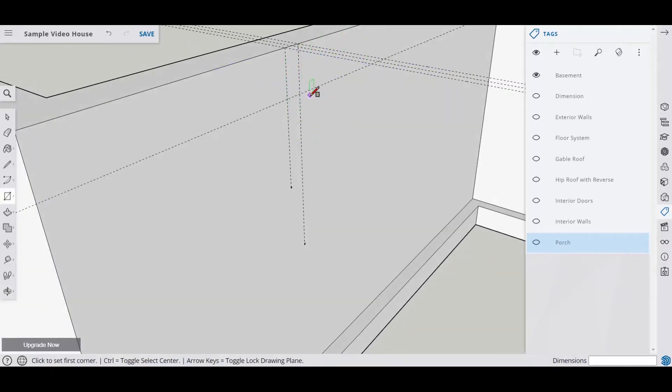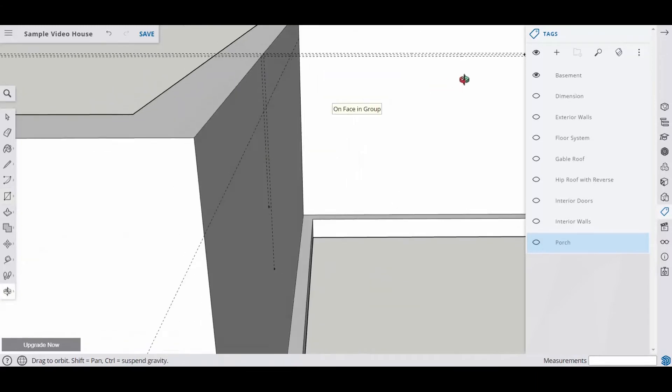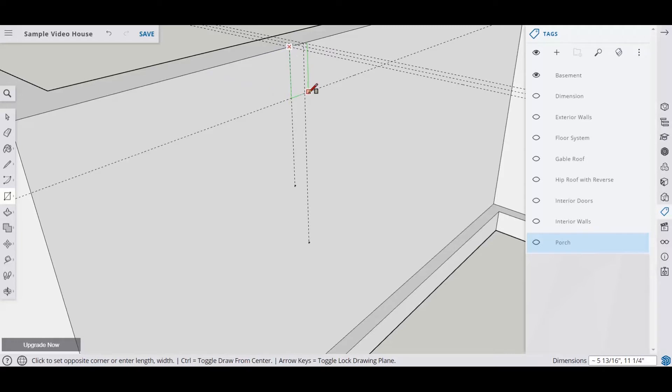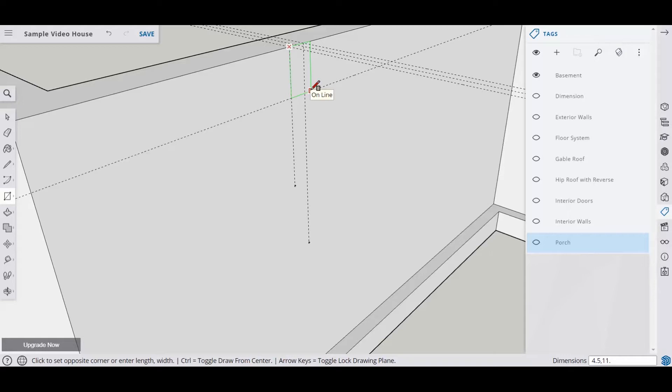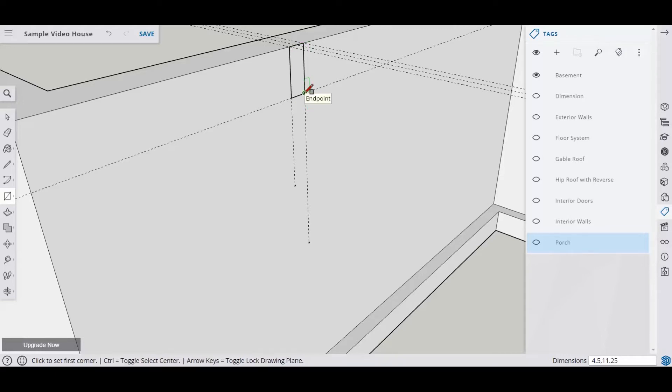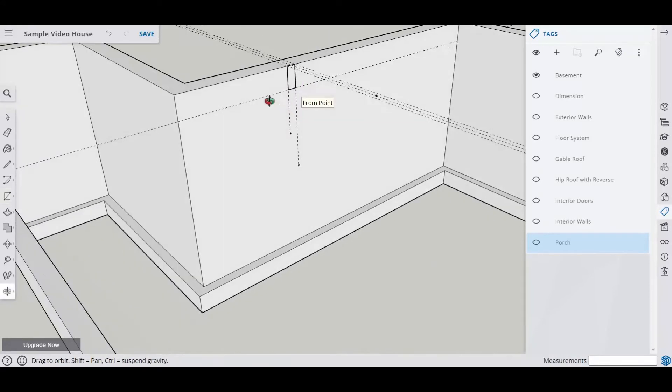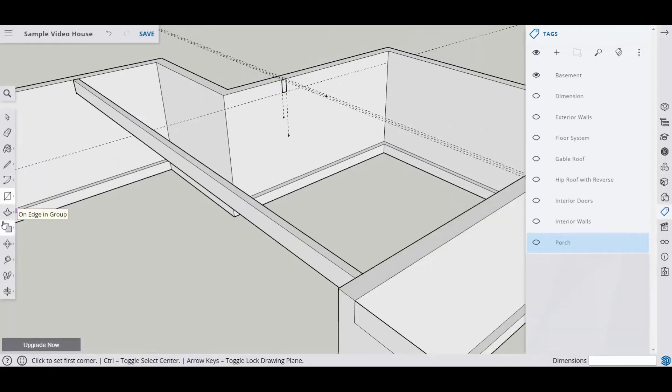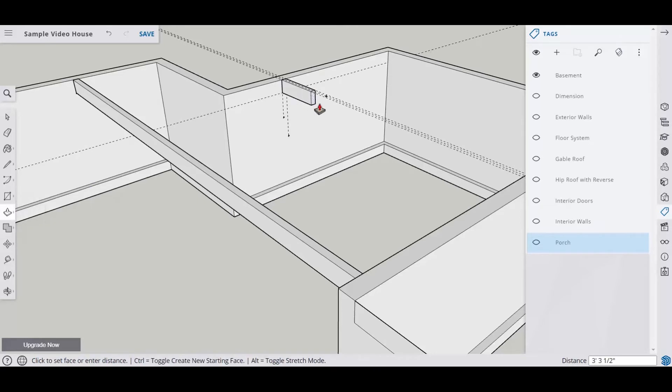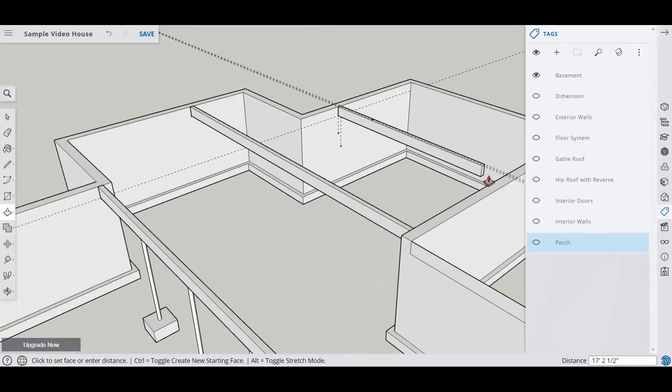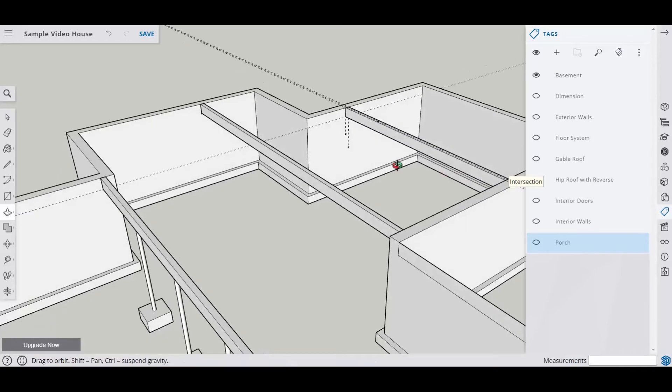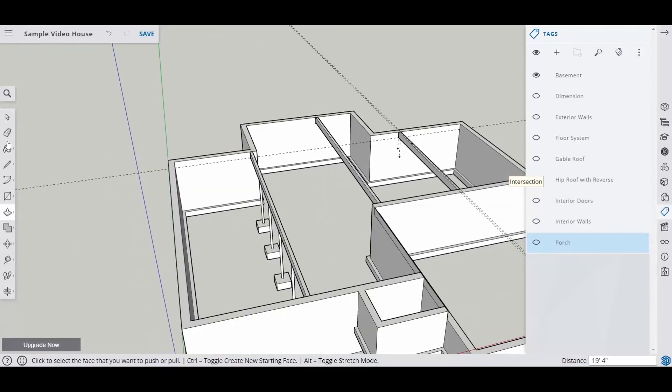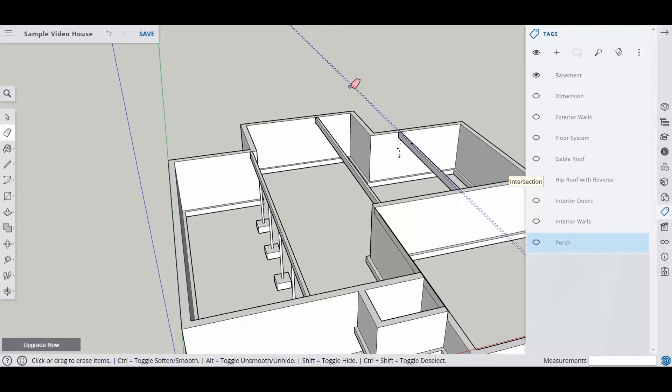We can do this two different ways. We can do 4.5 comma 11.25. And that's going to give me my beam. For some reason, I just didn't get that intersection. But there's always two ways to do something. So now what I want to do is push-pull that. I'm going to push-pull this over to this wall here. So now we have our beam in place and we can go ahead and get rid of our guides.